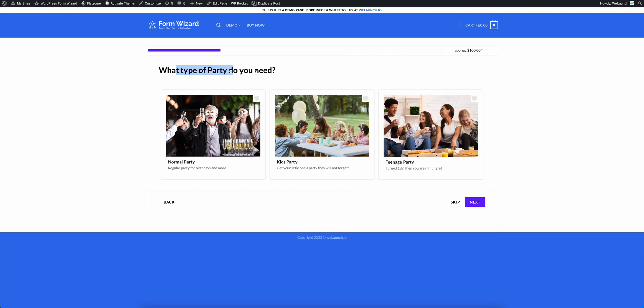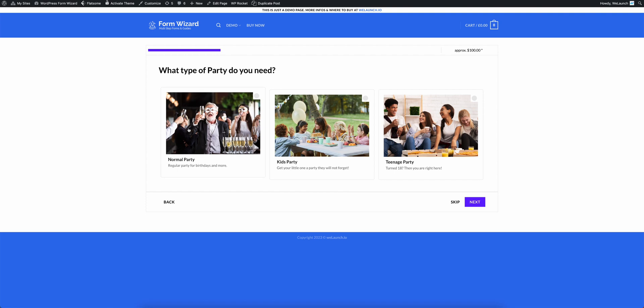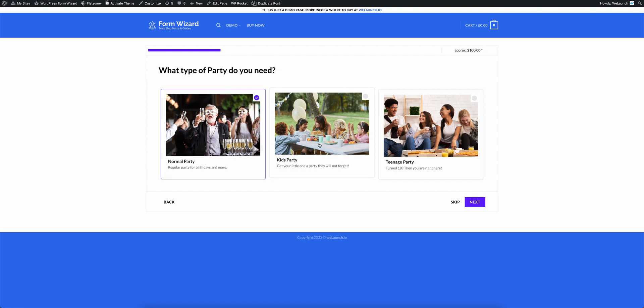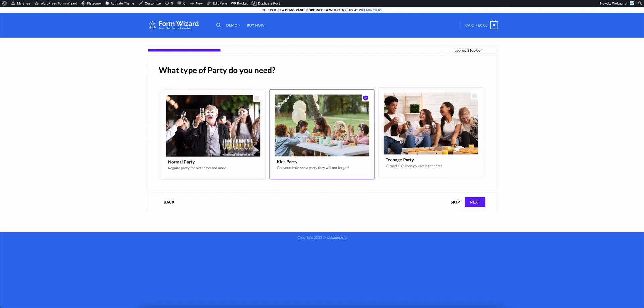From here it's asking you what is the type of party that you need and you can choose a normal party, a kids party or a teenage party.